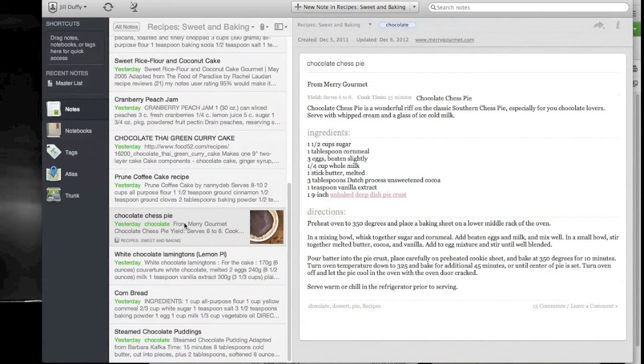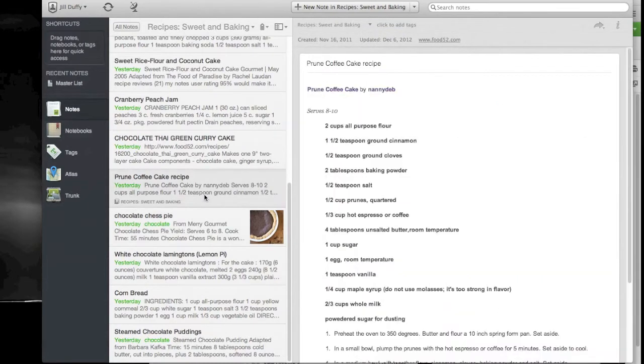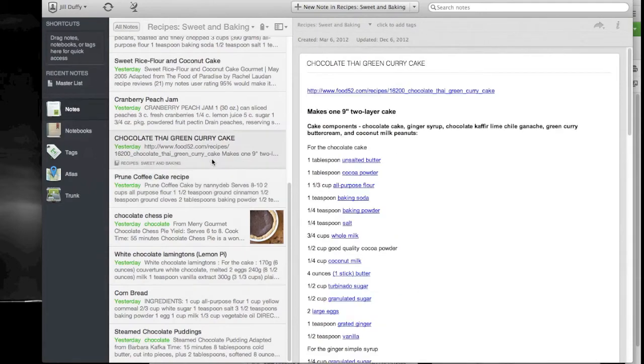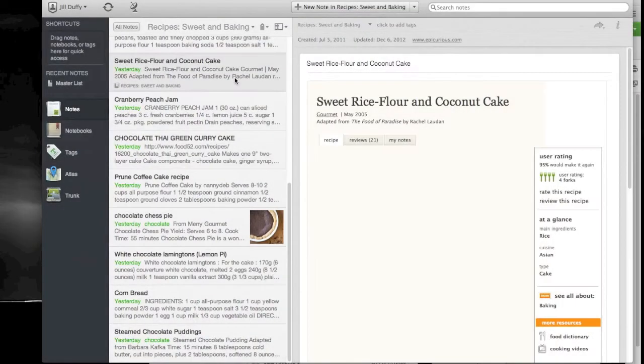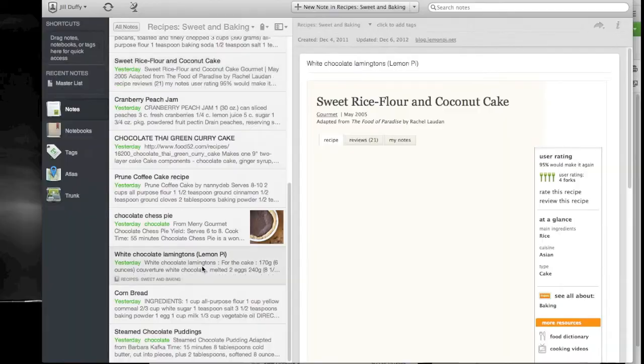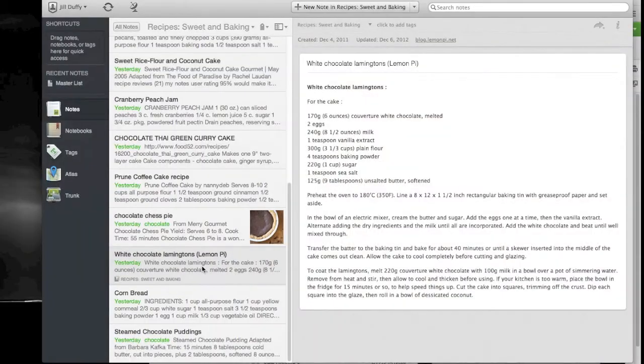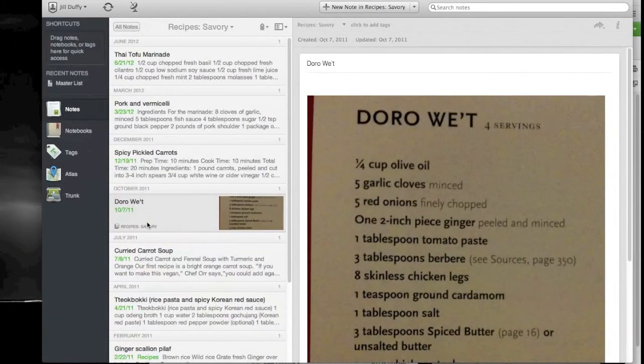I'm going to flip through a couple of these recipes just so you can see that they're not at all uniform and they really don't have to be in Evernote. This one I clipped from the web, here's one that I copied from a blog, and here's one that I just shot with my iPhone camera.